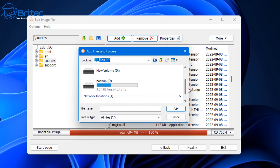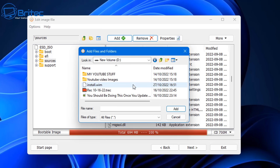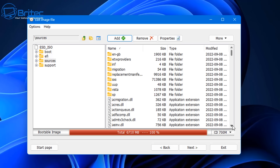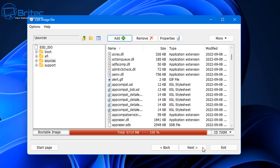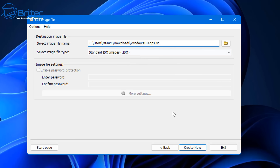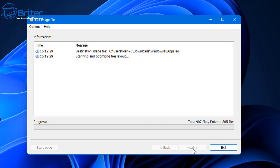Now click Add and we can add our install.wim which we just created. Find it on the USB flash drive - you can drag it off to the desktop first if you want a quicker transfer. Add it from the USB flash drive and this will replace the original file with our one which has all our applications on it. Click next, name the new ISO something like 'Windows 10 Apps', then click Create Now.